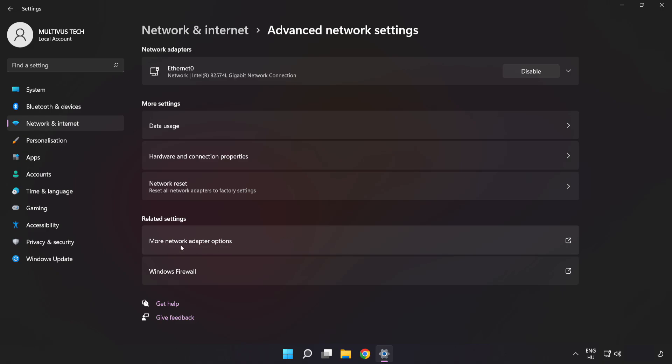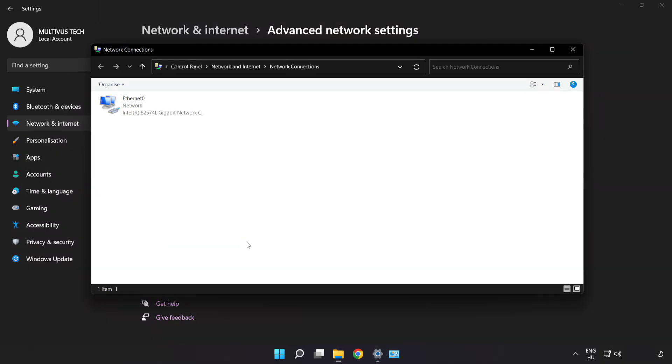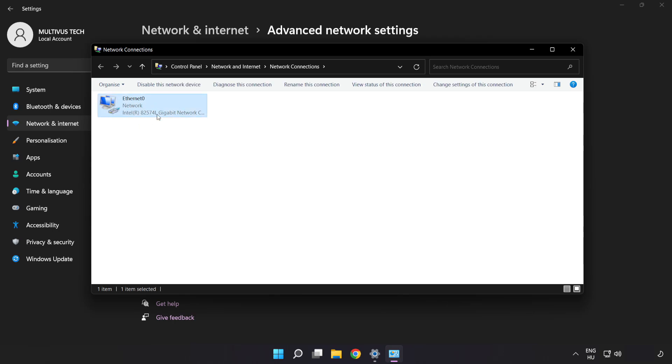Click More Network Adapter Options. Right-click your network and click Properties.